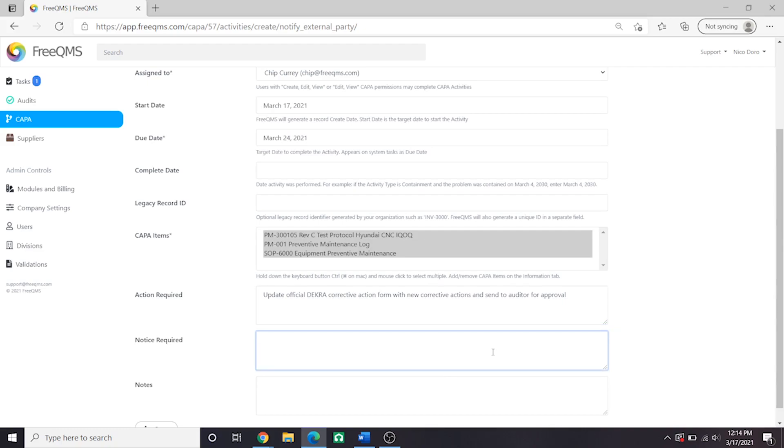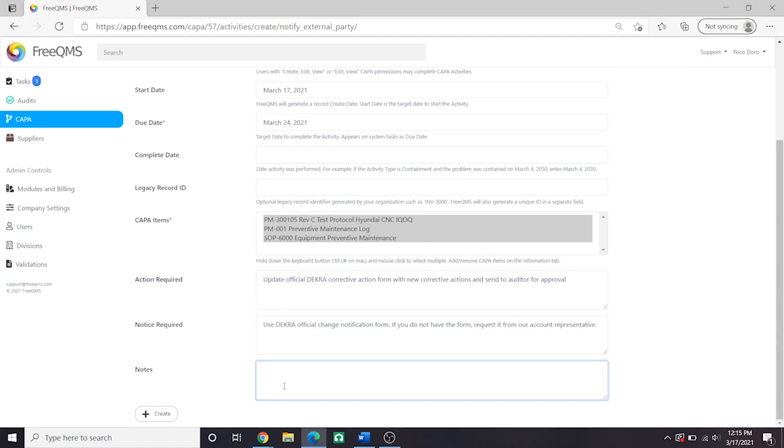Notice Required: Use DEKRA Official Change Notification Form. If you do not have the form, request it from our Account Representative.